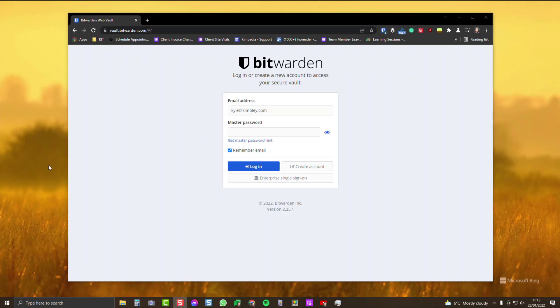Bitwarden is a great password manager and you should always have it protected with two-factor authentication. What happens if you accidentally lose your phone and you've lost access to the authorization code? Well, what you need is your two-factor authentication recovery code.